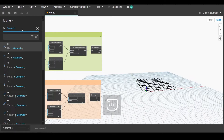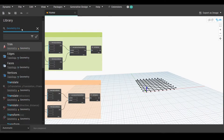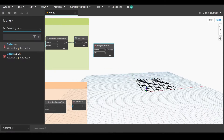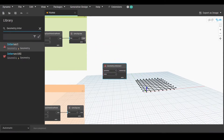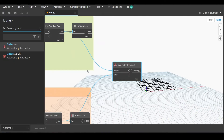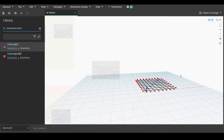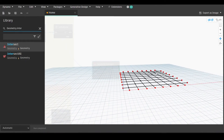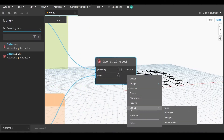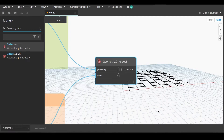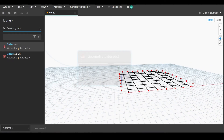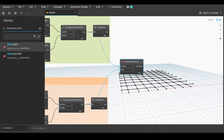Now we'll go back to the library and write 'geometry intersect' — pick the node. We'll go to line by start point end point and link the line with geometry, then link the one below with other. As you can see, the intersection only happened in the middle of the model, so we need to adjust that. Right-click, go to lacing, and make sure it's set to cross product. That way you have created points wherever two lines are intersecting, and those are the points for our columns.